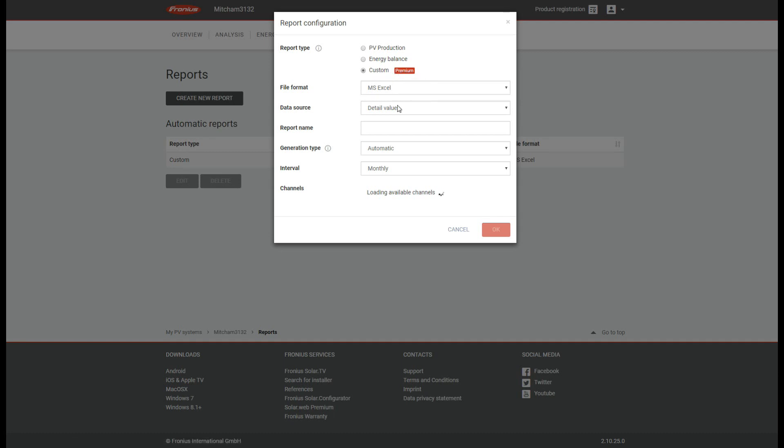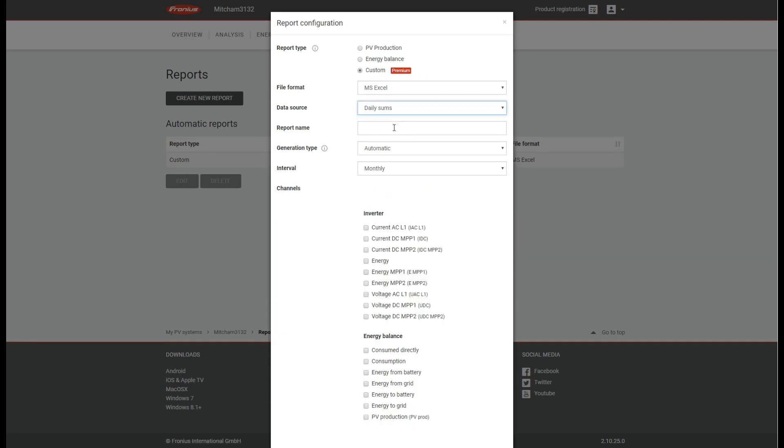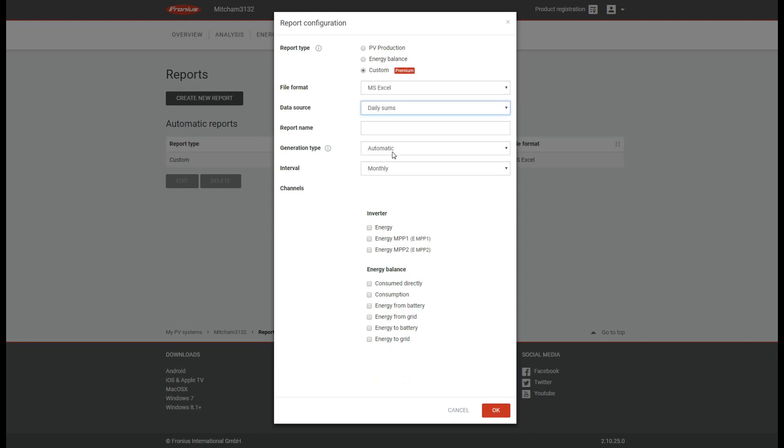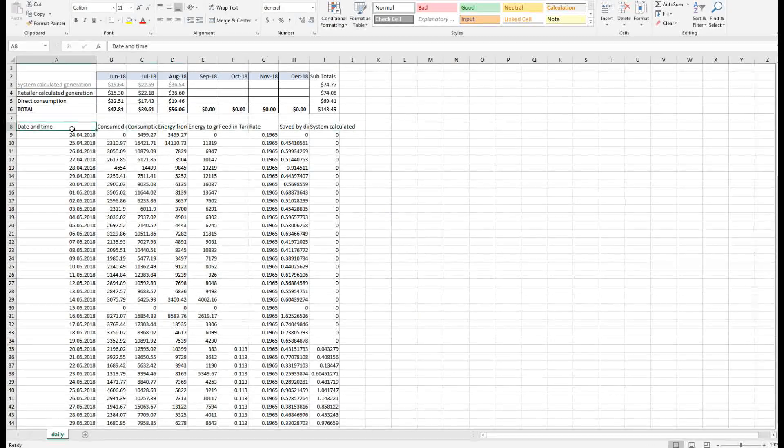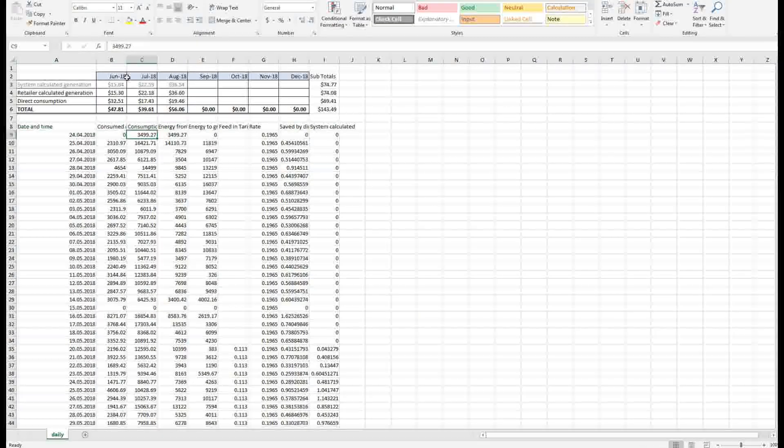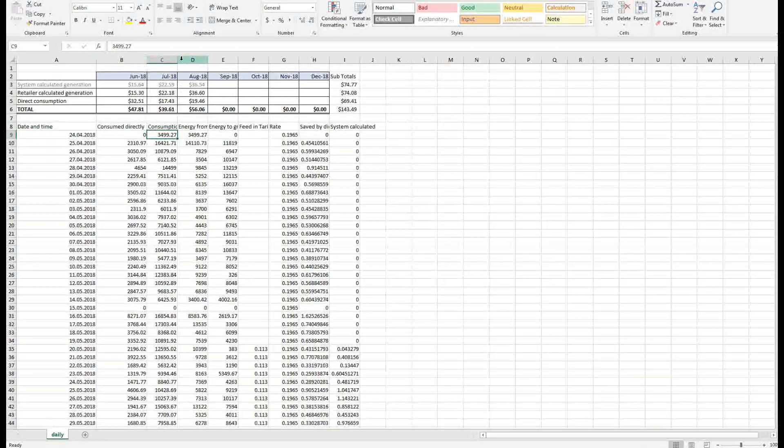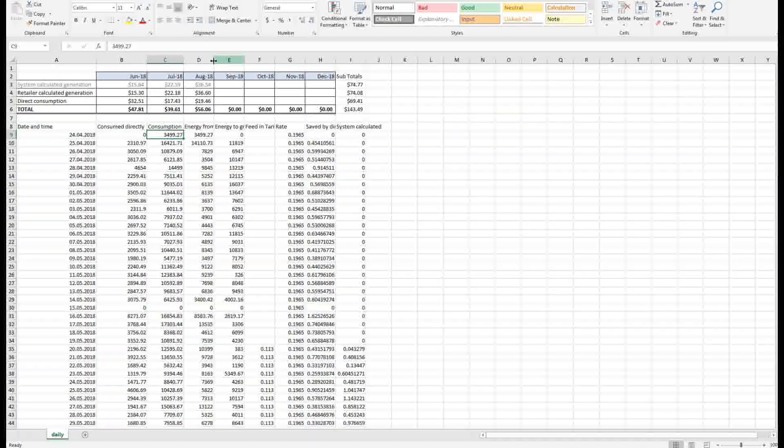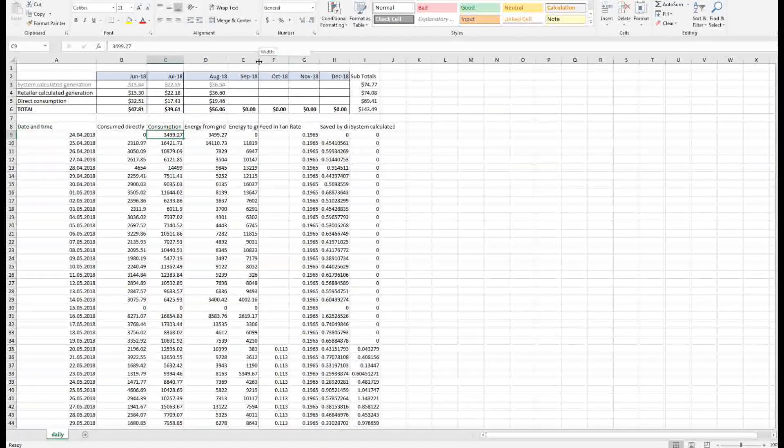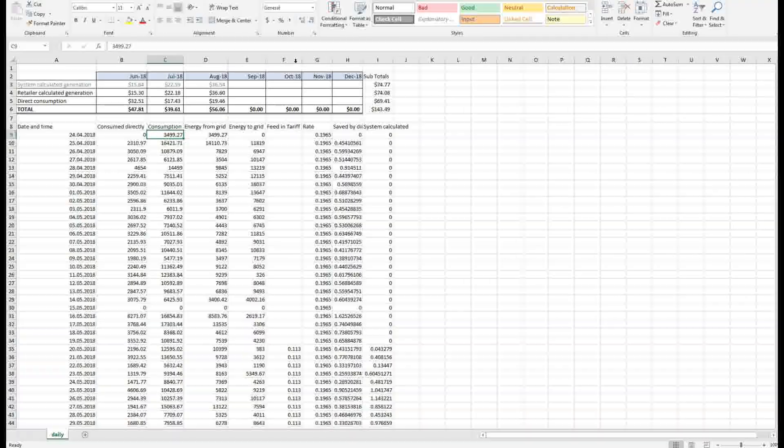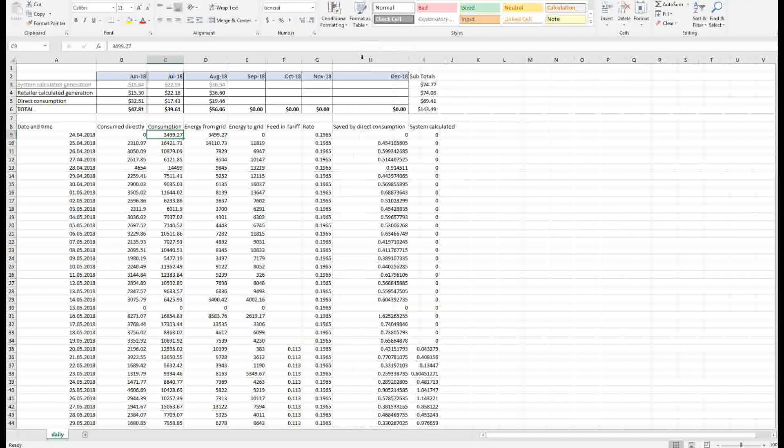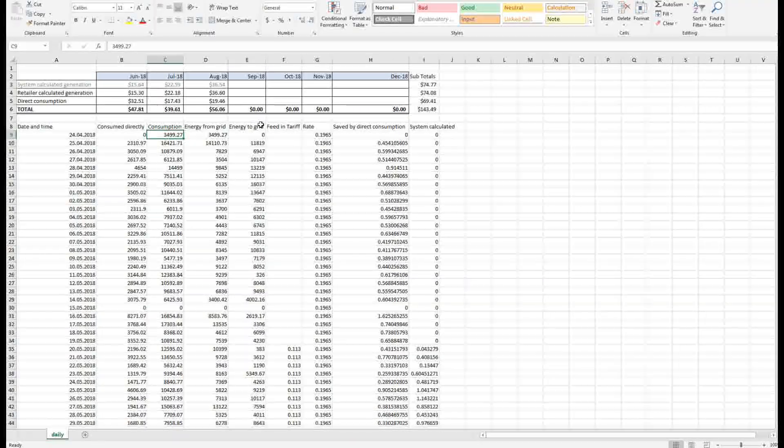So I'm two months in and given June to August is winter for those here in Melbourne, so far I've saved $143 which isn't too bad, but I expect this number to go up as the days get longer and we get more Sun.